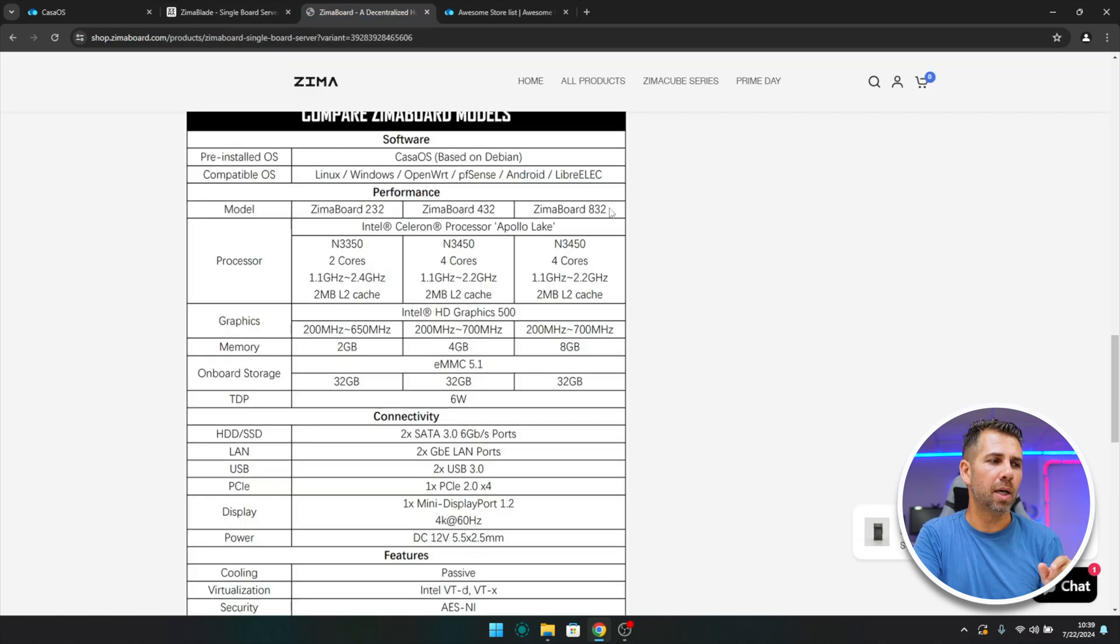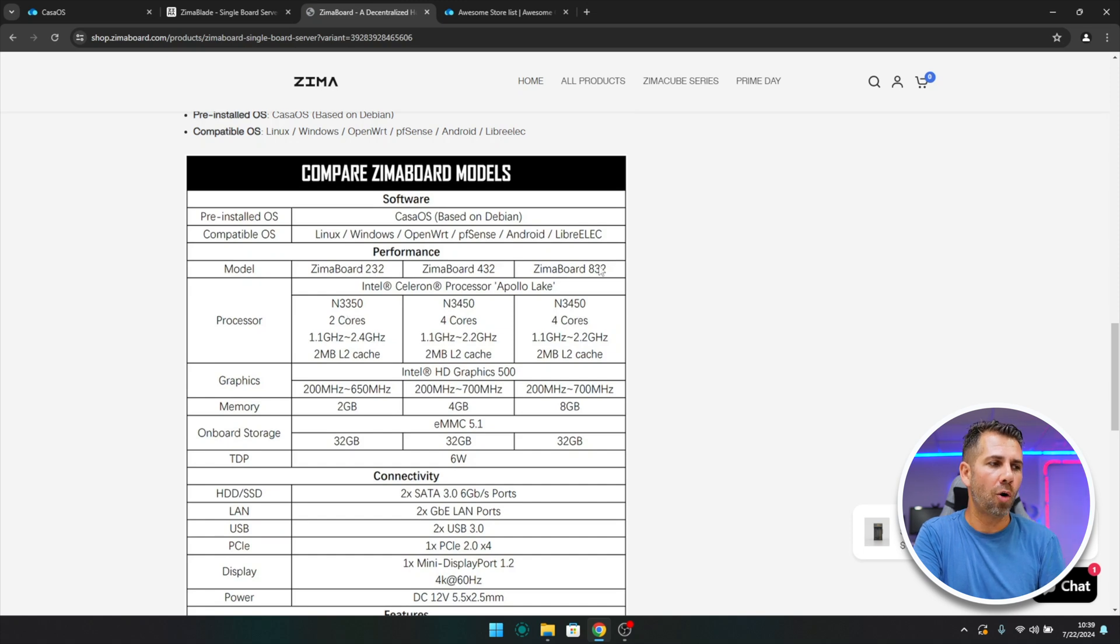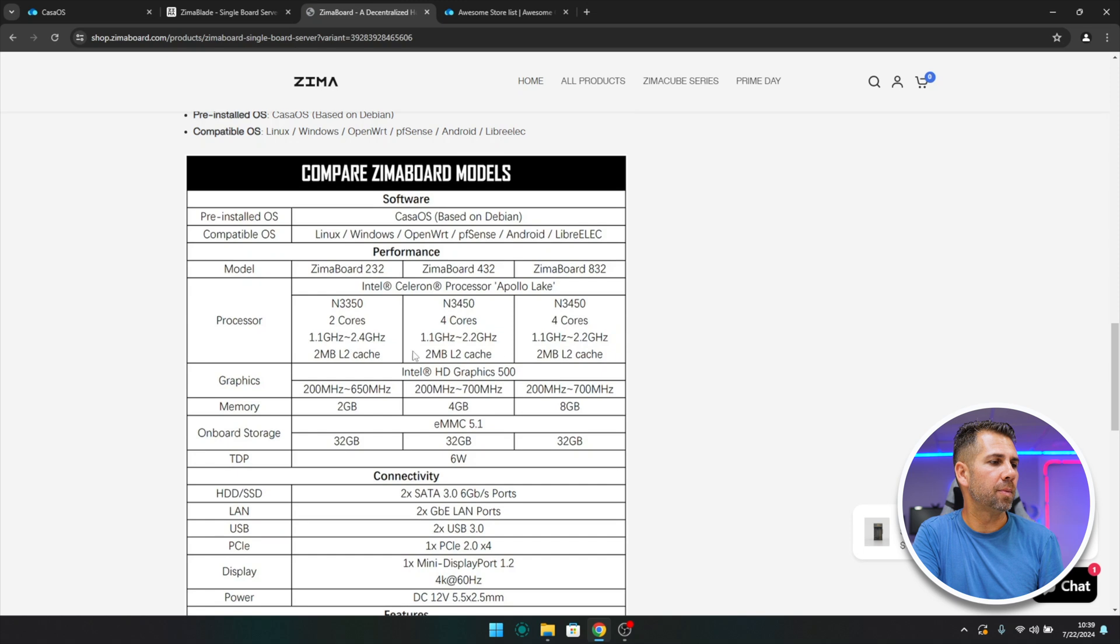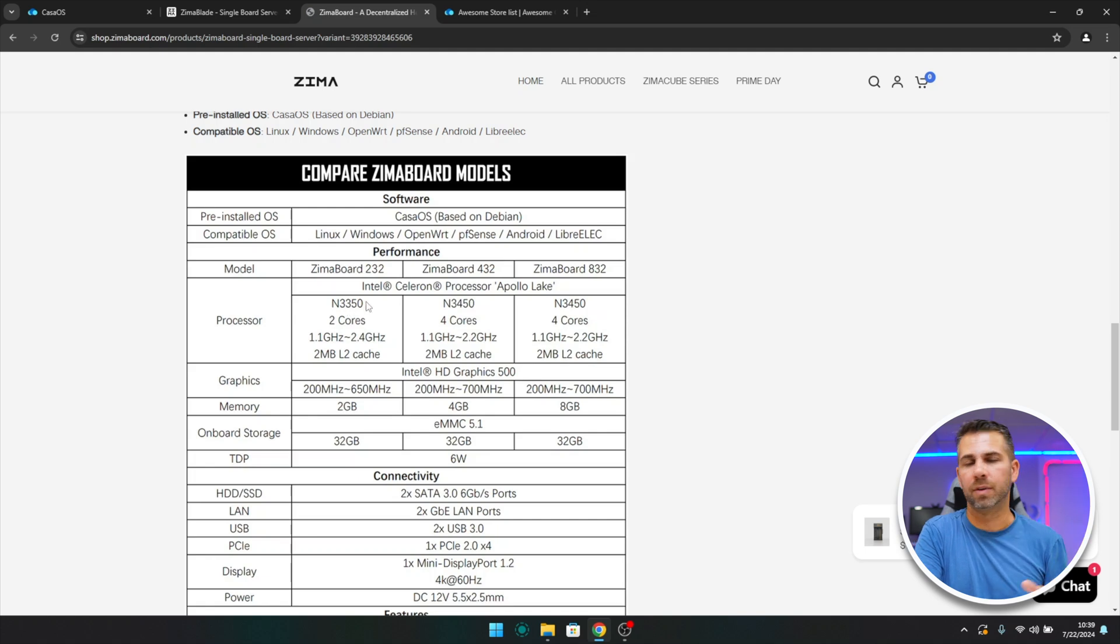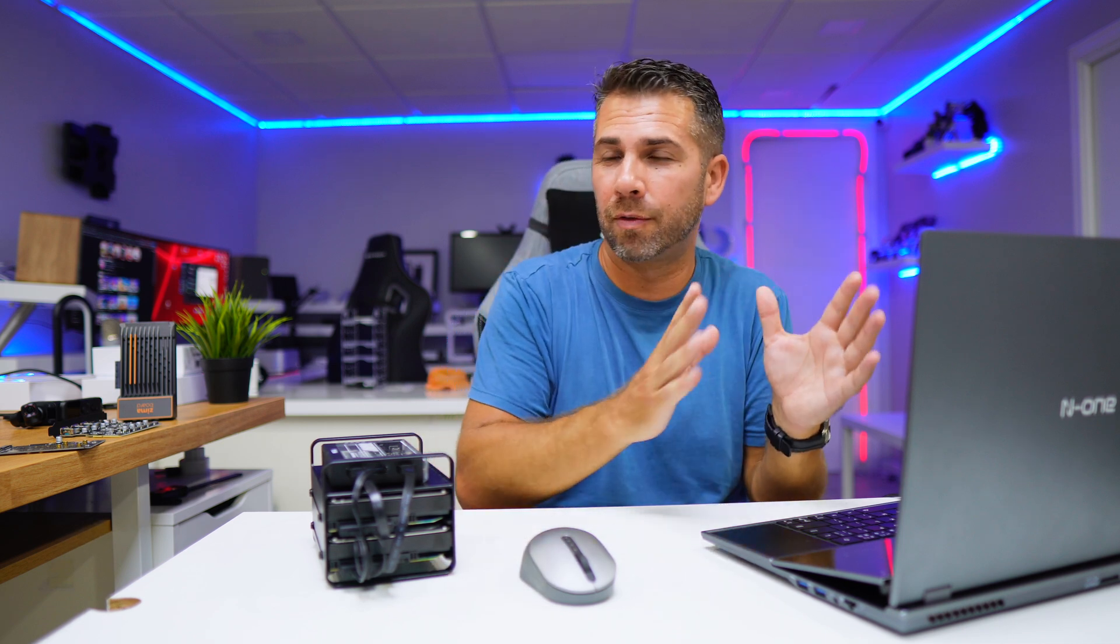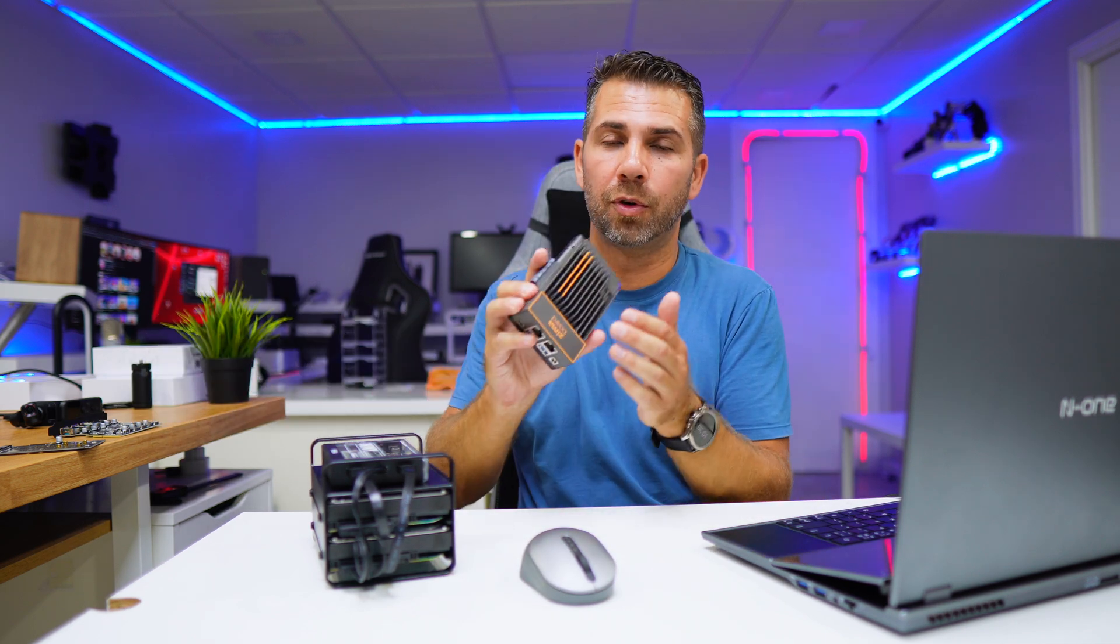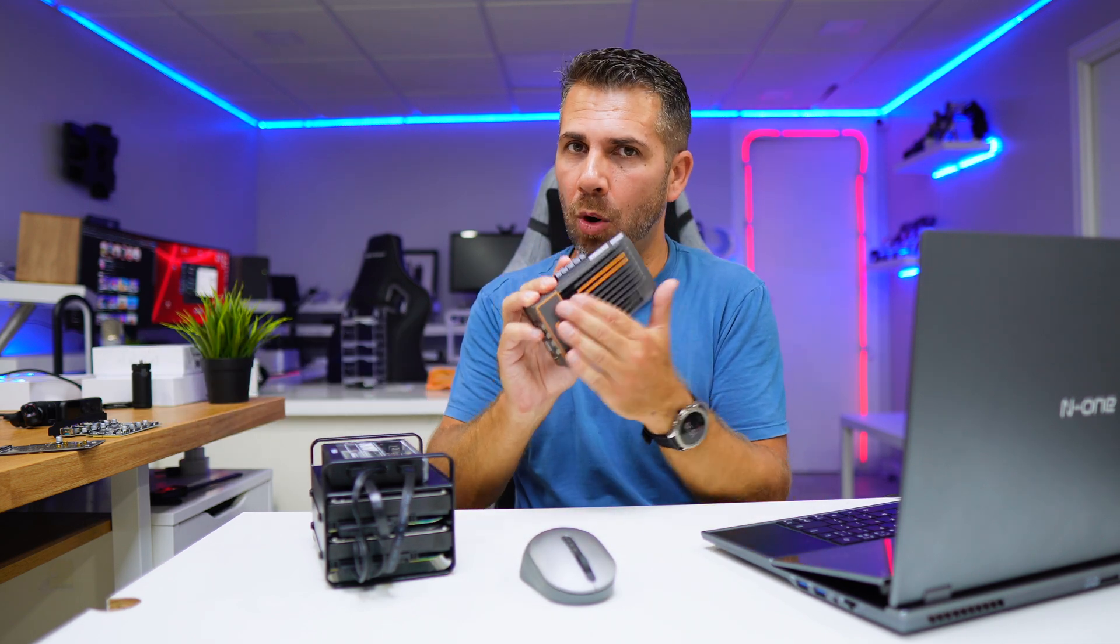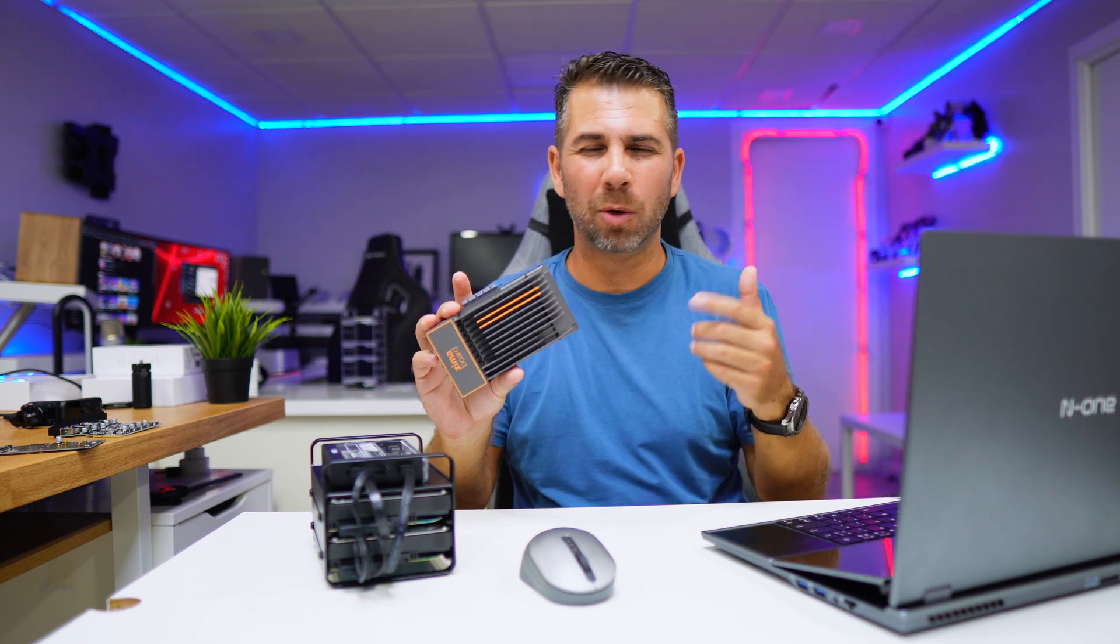So there are these two choices. If we take a look at the ZimaBoards, we can see that the specifications are more or less the same. We have three options instead of two, but two of them are quad cores with the same CPU, the N3450, and one is the 3350.